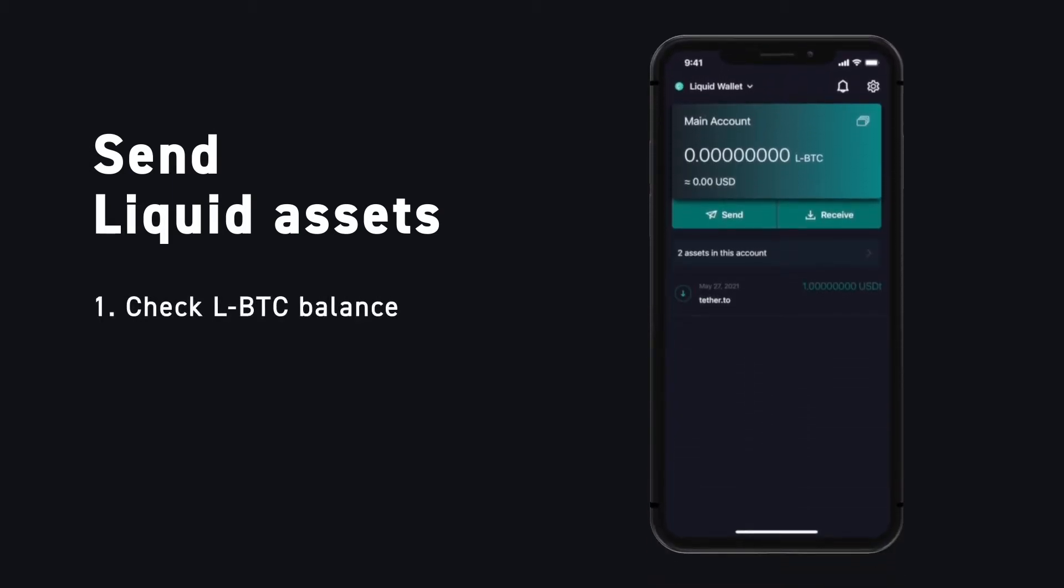To transfer your liquid asset, click Send on the main page of the Blockstream Green app. Keep in mind, transaction fees on the liquid network are paid in Liquid Bitcoin, so make sure you have some in your wallet before trying to send your asset.